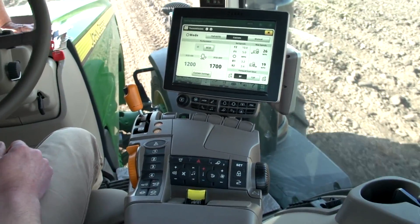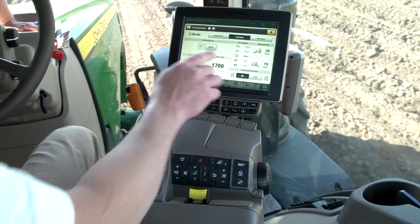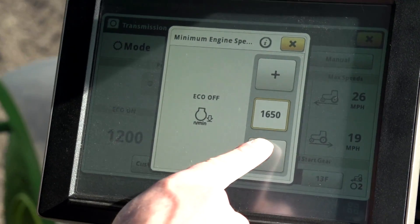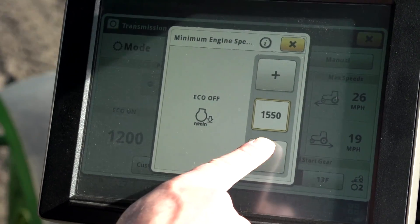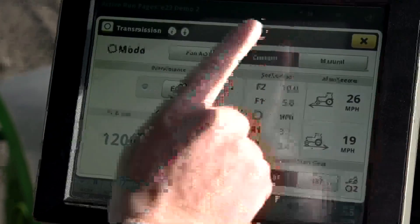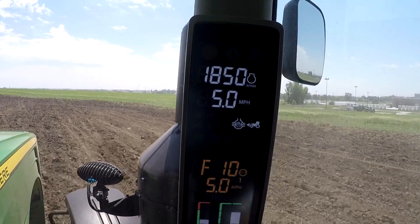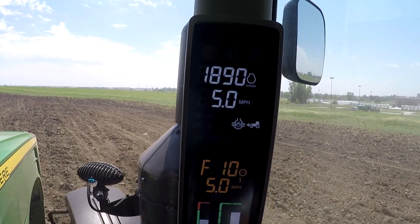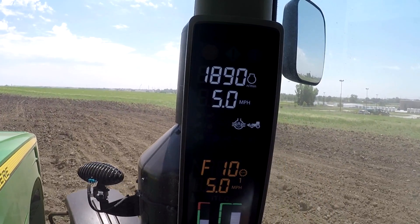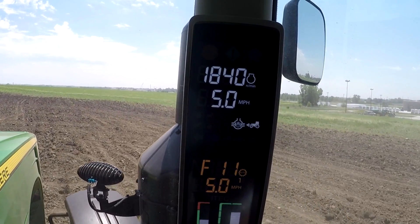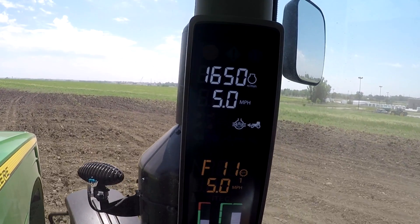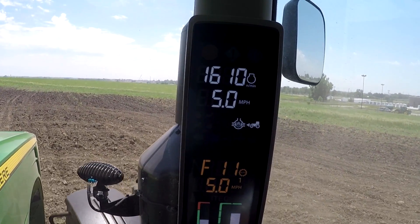Eco engine speeds can be adjusted at any time by selecting the desired field and then using the plus or minus buttons to increase or decrease the setting. Notice on the corner post the tractor will adjust the transmission gear and engine speed accordingly to maintain the new eco engine speed.